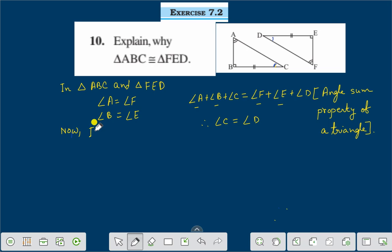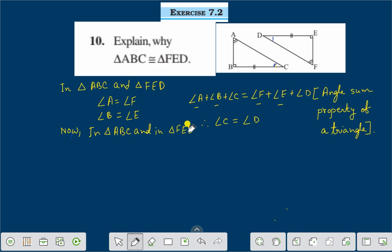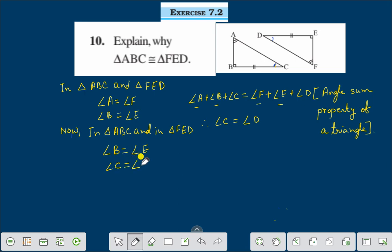In triangle ABC and triangle FED, angle B is equal to angle E — it is given. And we found that angle C is equal to angle D. It is also given that BC is equal to ED.